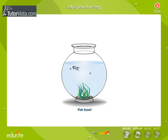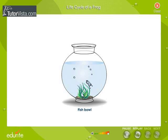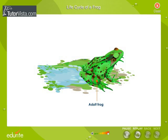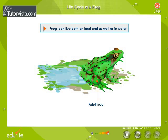the tail disappears and they develop legs. They start resembling an adult frog. The young frog is now ready to leave the water. Frogs can live both on land as well as in water.